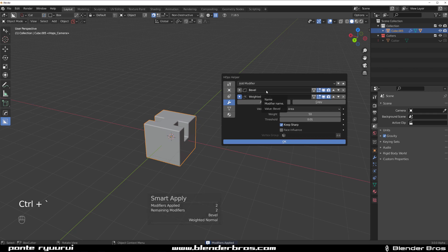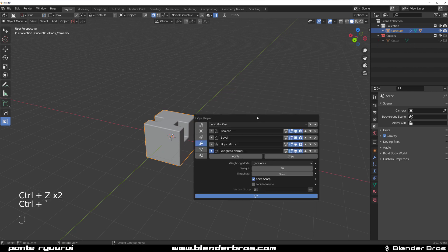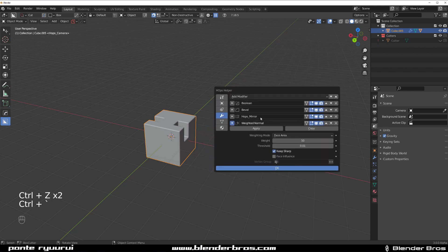If I run Smart Apply right now, I'm going to apply the mirror and the boolean. The mirror got applied because we had only one, and the same with bevel because we had only one.